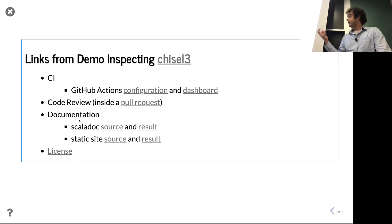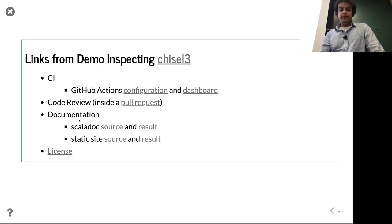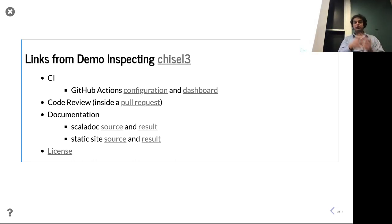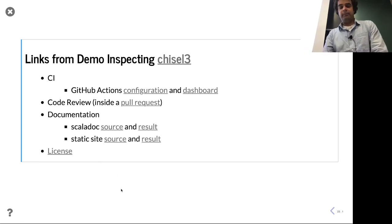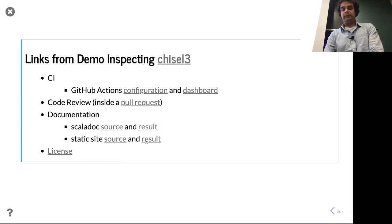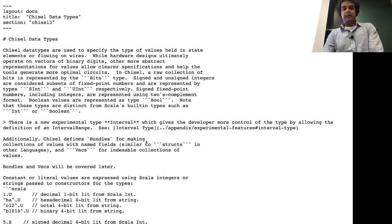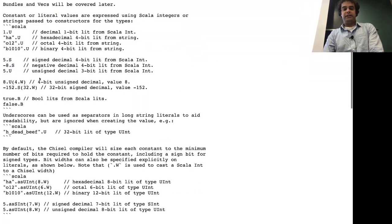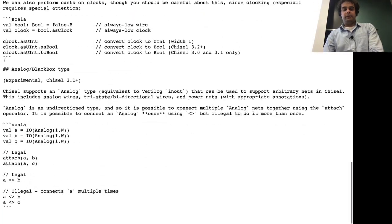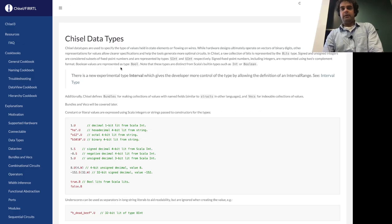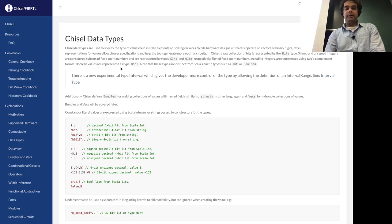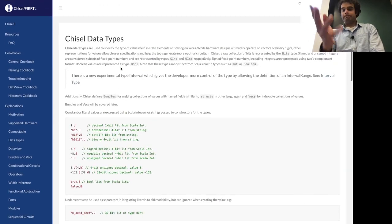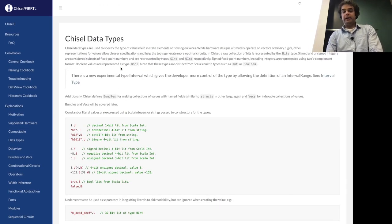ScalaDoc is really good for annotating specific modules or functions. Other times you want to explain a more general process or concept, in which case maybe you want a web page. For example, a document describing Chisel data types written in markdown with code snippets — when passed through a static site generator, you get a much prettier rendered page. That's yet another way to do documentation to consider for your project.